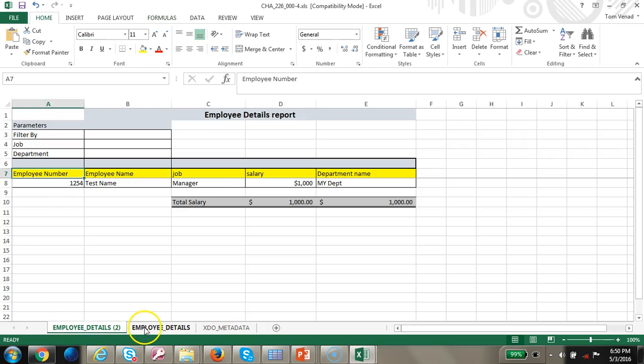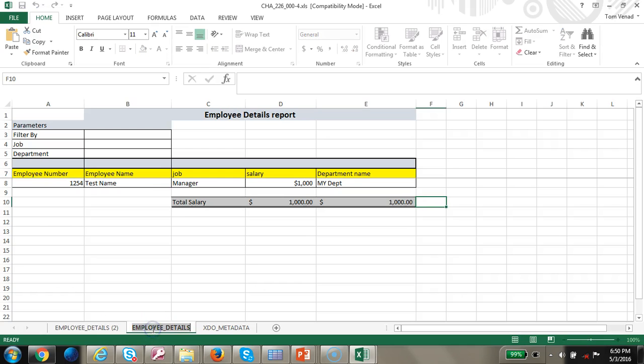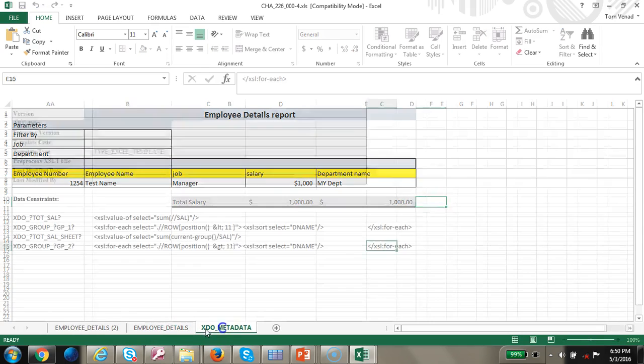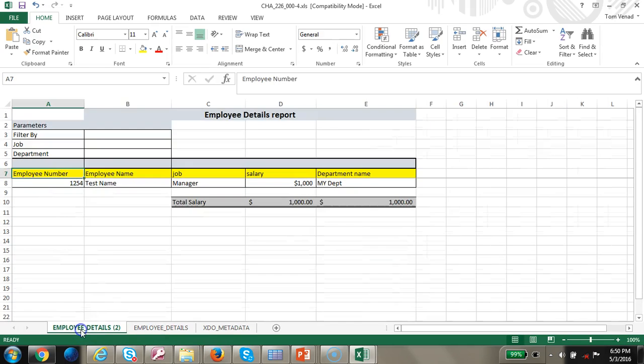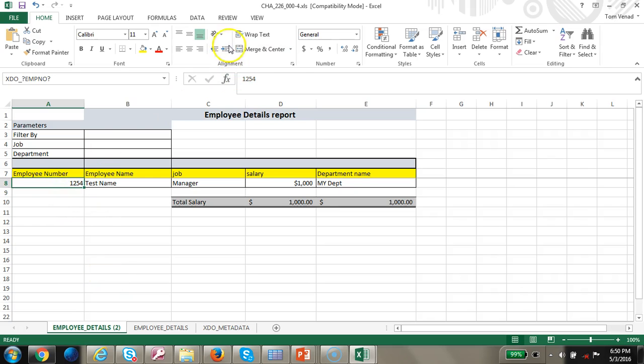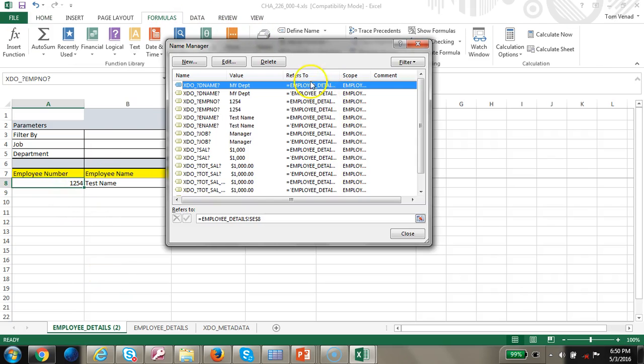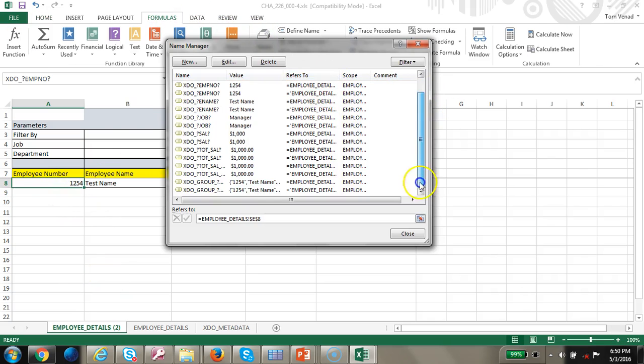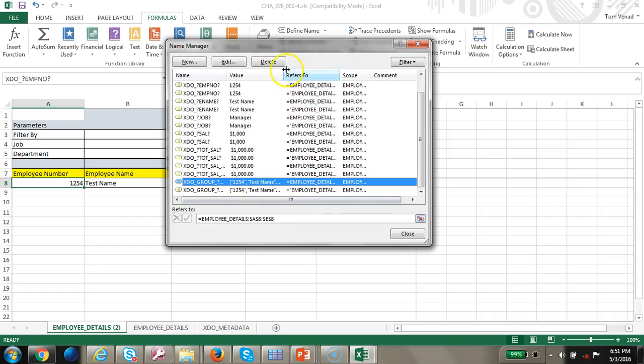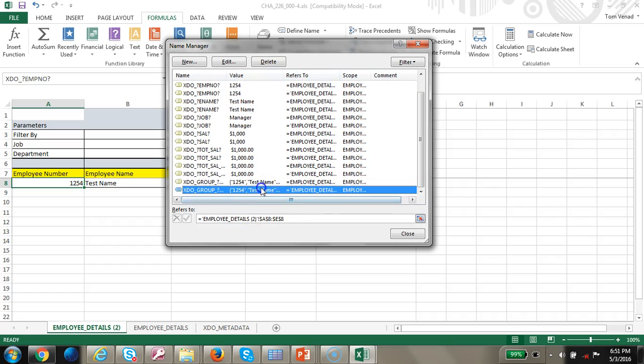It will create a new sheet called Employee Details 2 and Employee Details 1. Let's go ahead and map these groups. I'm going to go to formulas, I would see 2 of them.